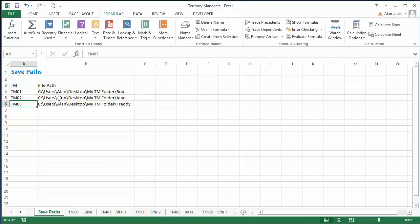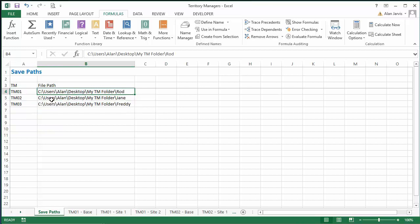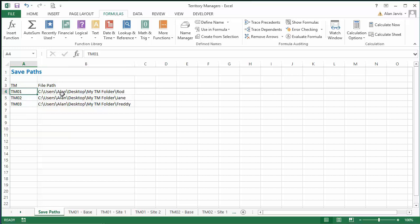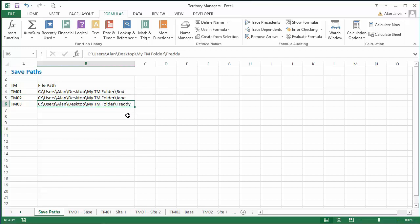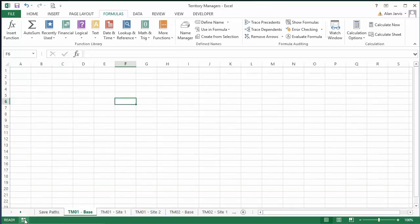This is a cut-down version from what John is using. I have a dynamic named range with the individual save paths for each territory manager — territory manager one is C:/Users/Alan/Desktop/MyTMFolder/Rod, TM2 is Jane, TM3 is Freddy. These don't have to live in the same root directory; they can be in totally different directories, but as long as you record them here, we're good.